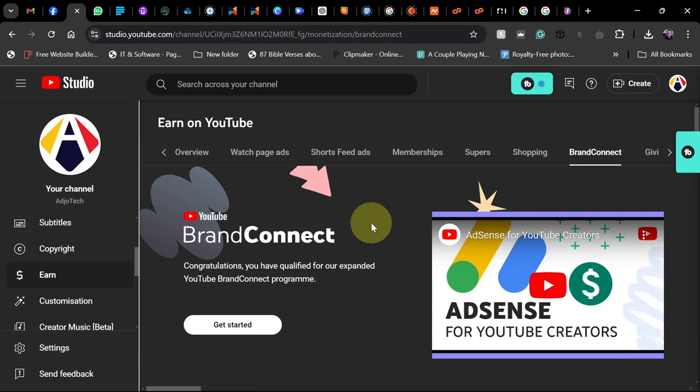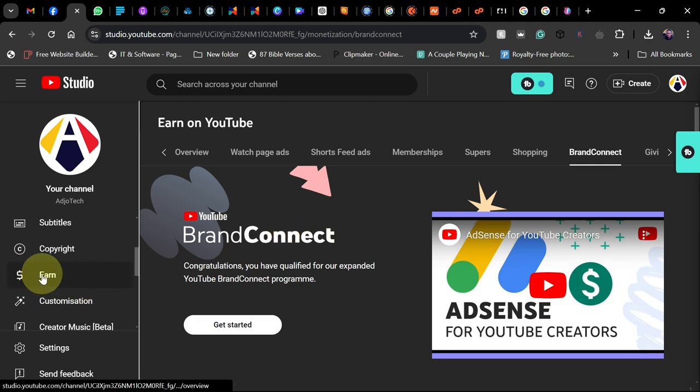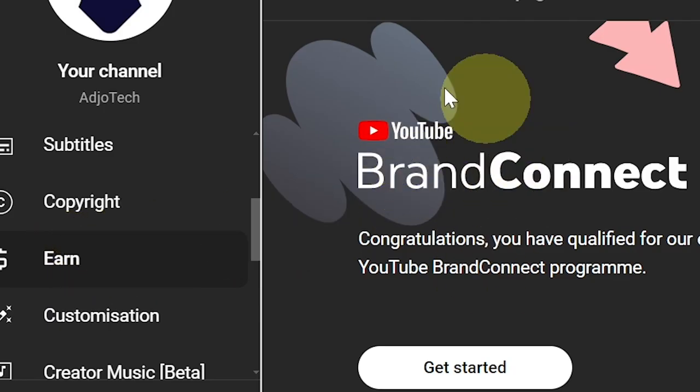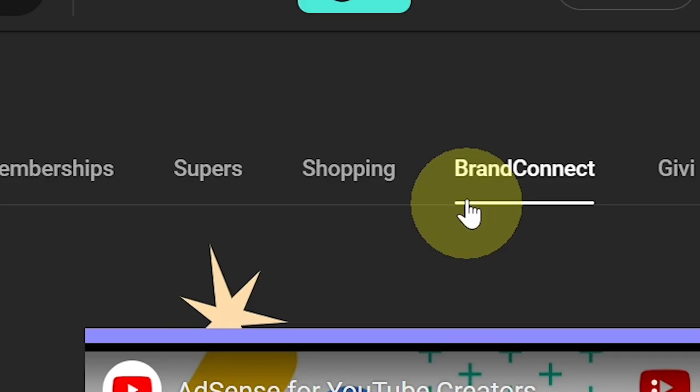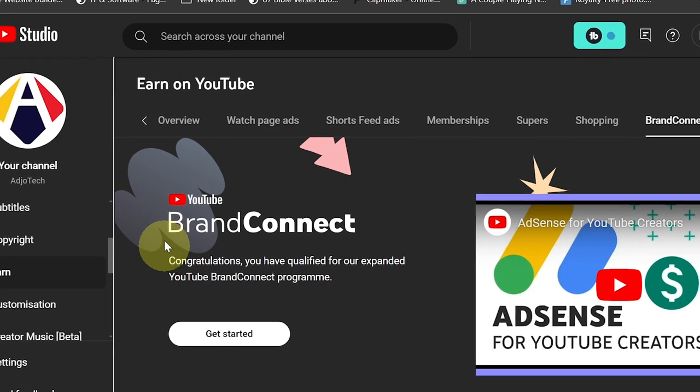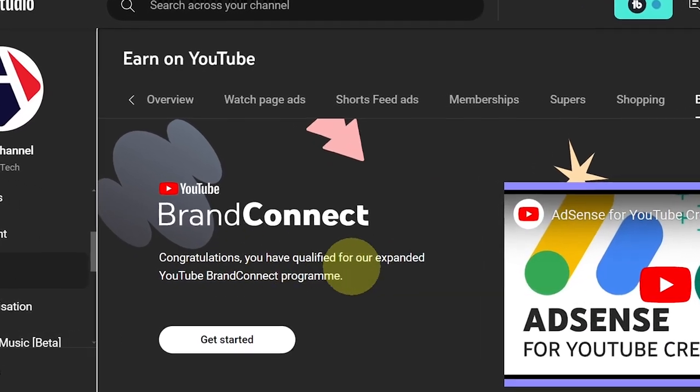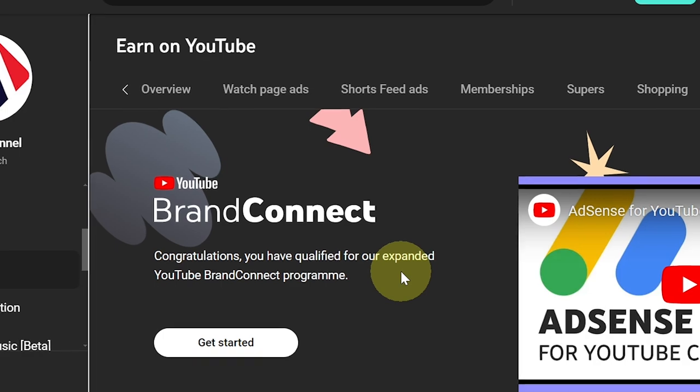In today's tutorial, I'm going to talk to you about Brand Connect - what it is and how you can make money from it. If you go to your Earn tab and click on that, you'll see a new tab added called Brand Connect. If you see the message 'Congratulations, you have qualified for our expanded YouTube Brand Connect program...'